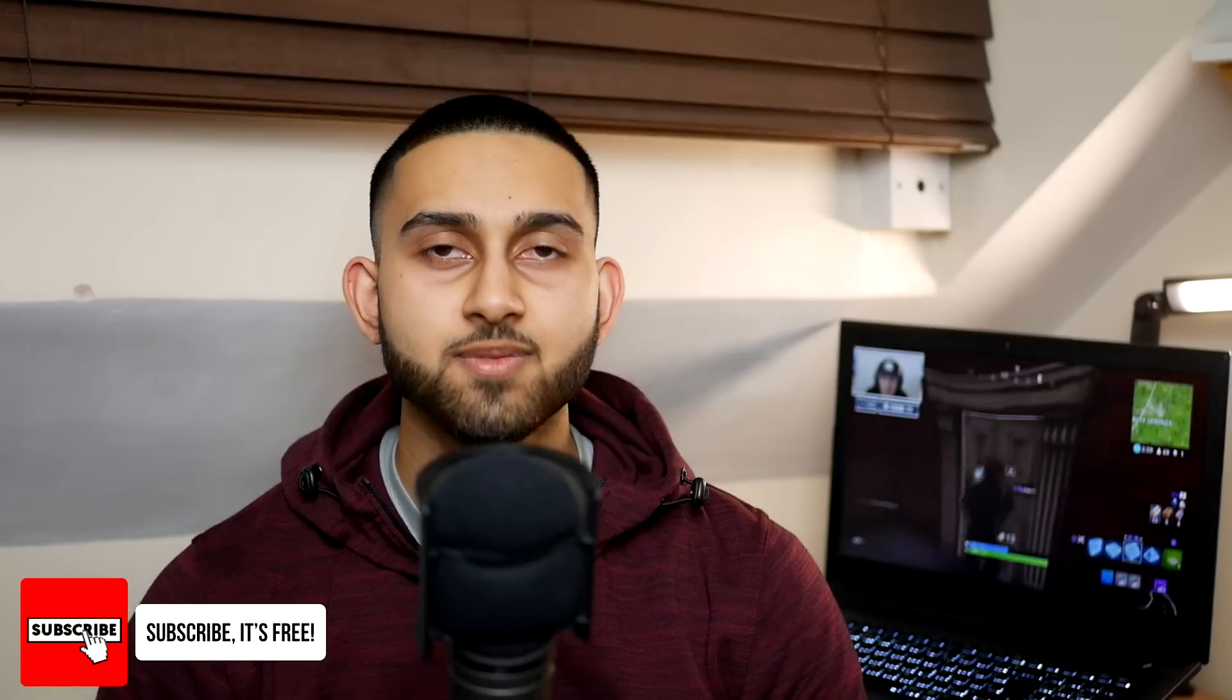But that is it for this tutorial. Hopefully this has been useful for you. If you want me to make another tutorial on how to livestream Fortnite on YouTube, let me know in the comments below.